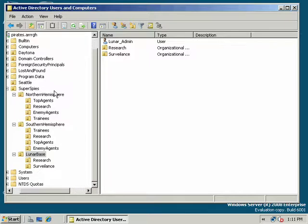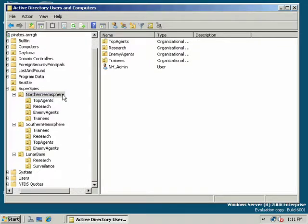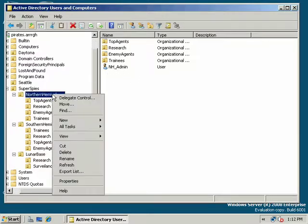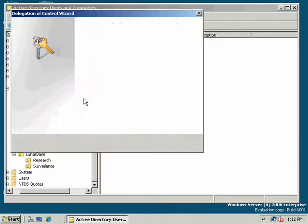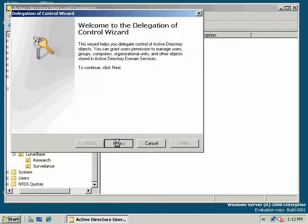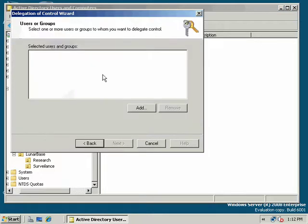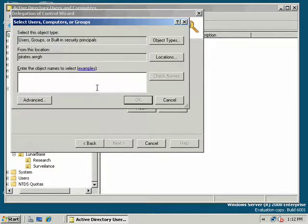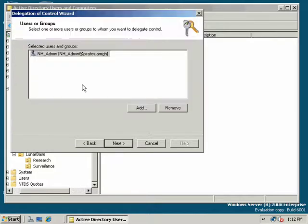Let's look at different ways. There's two basic ways that you can delegate authority over an OU to an administrator for that respective location or function. You can use the first method which is delegate control wizard. And we'll run that. And we just want to add in this case nhatmin. Northern hemisphere admin.